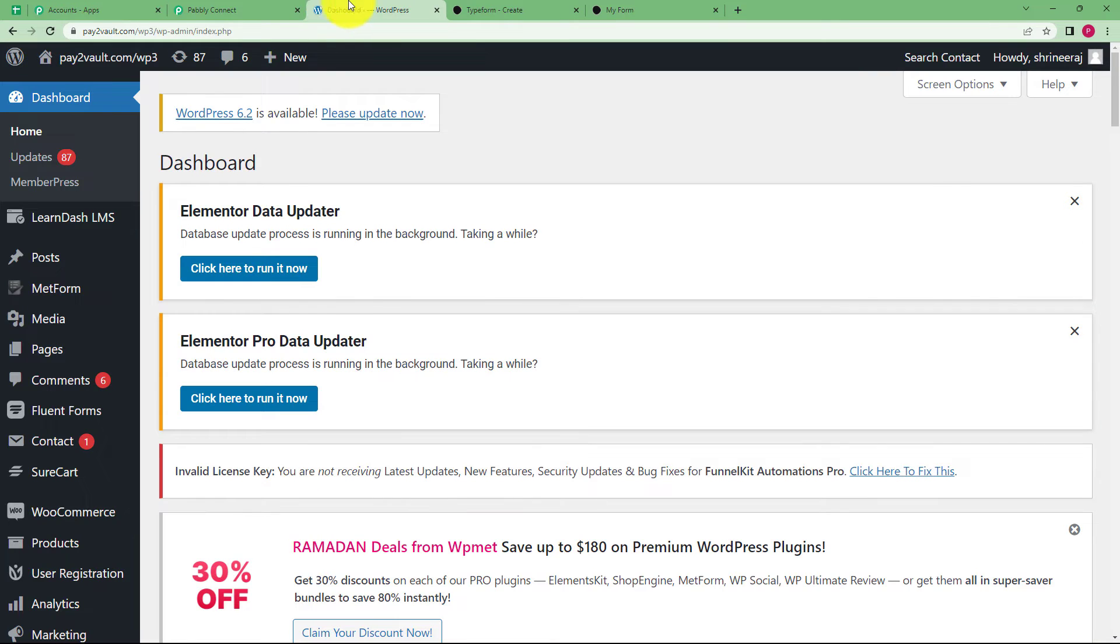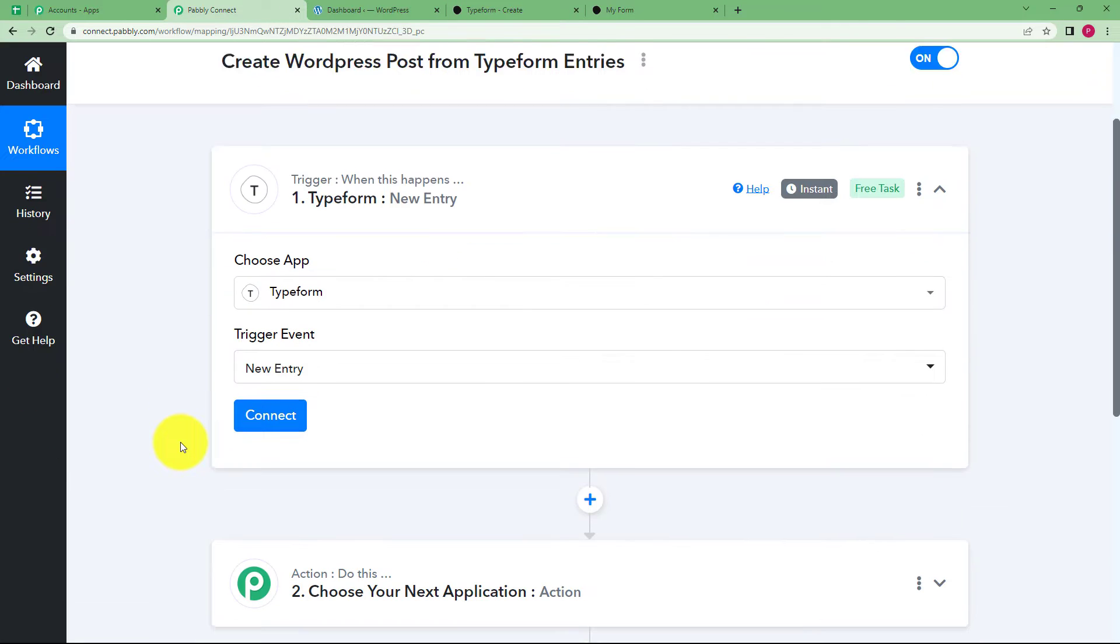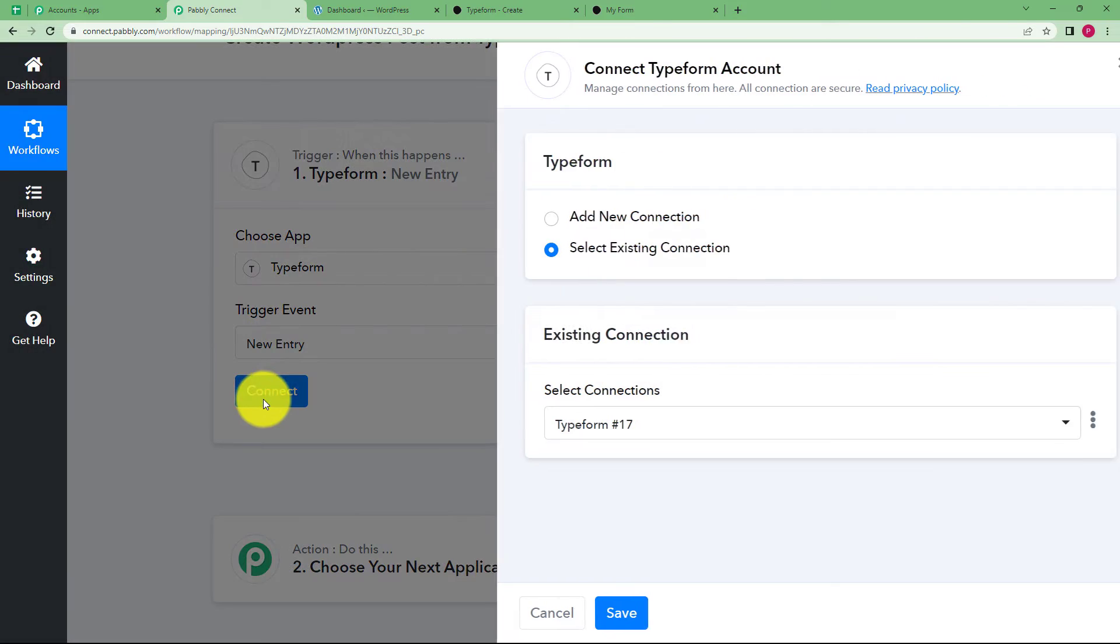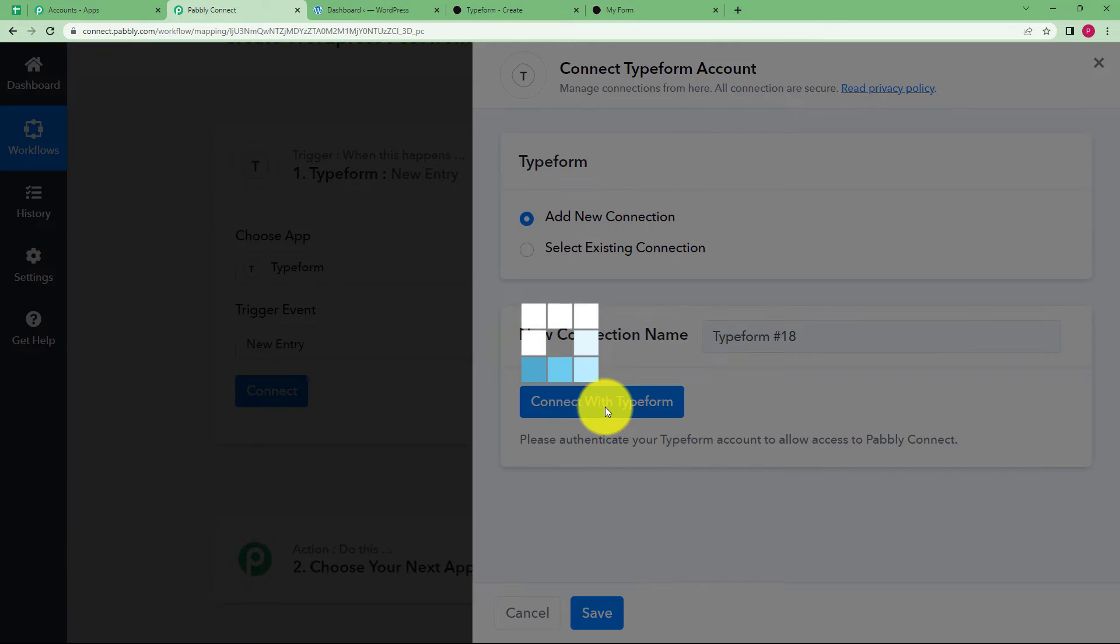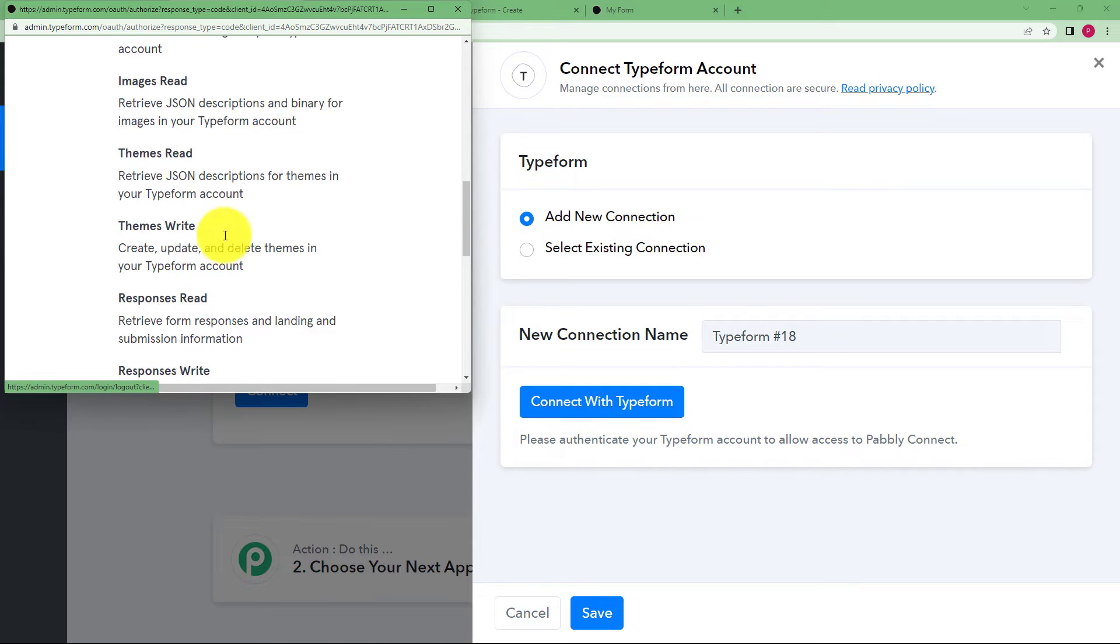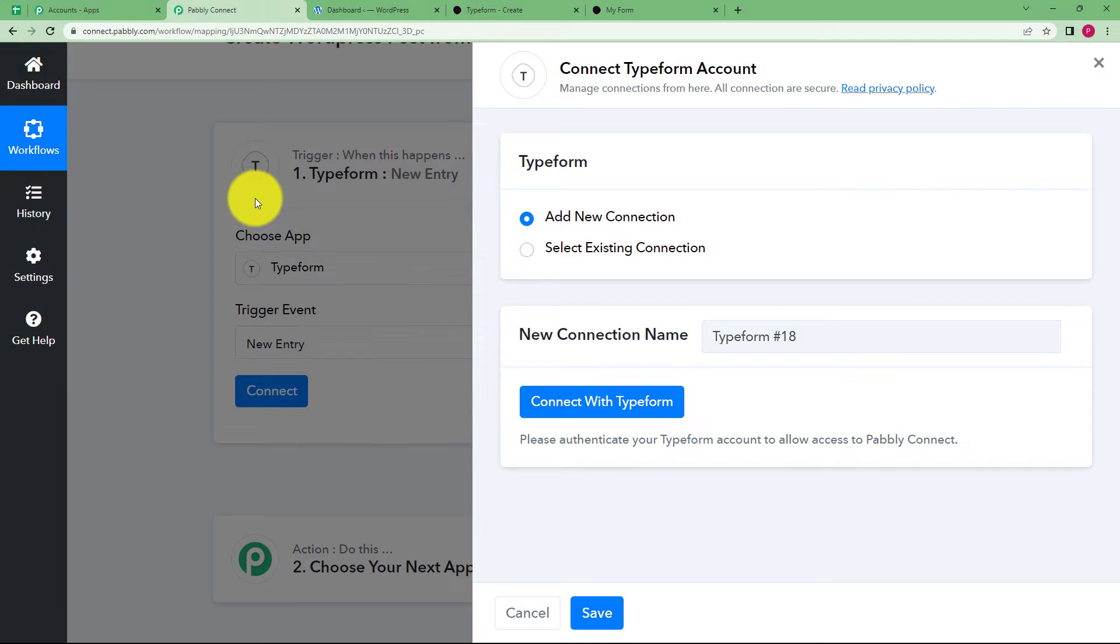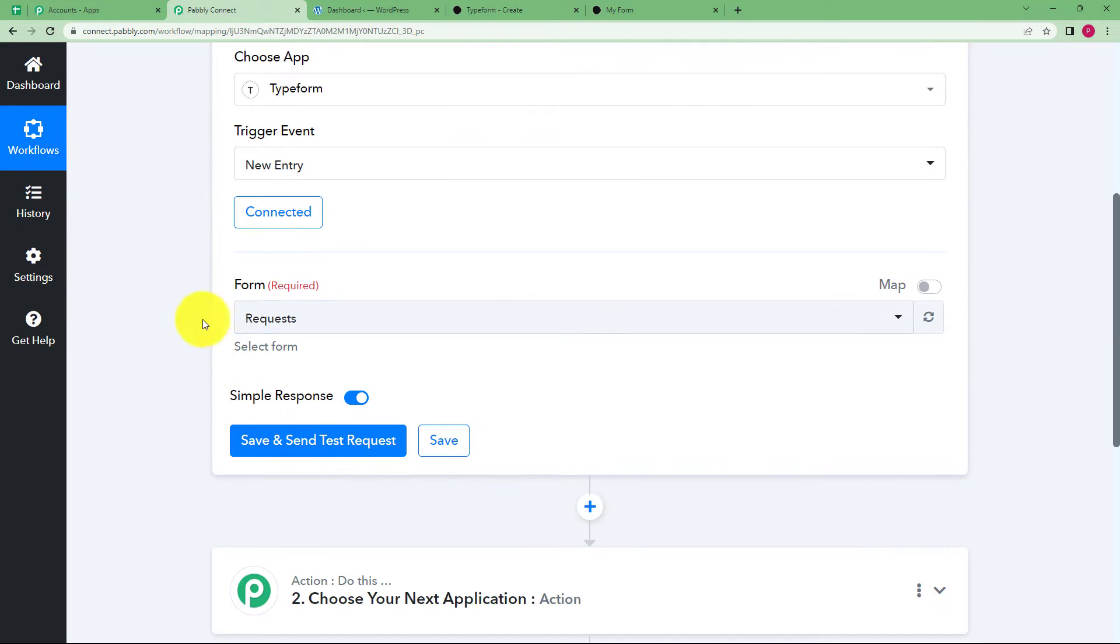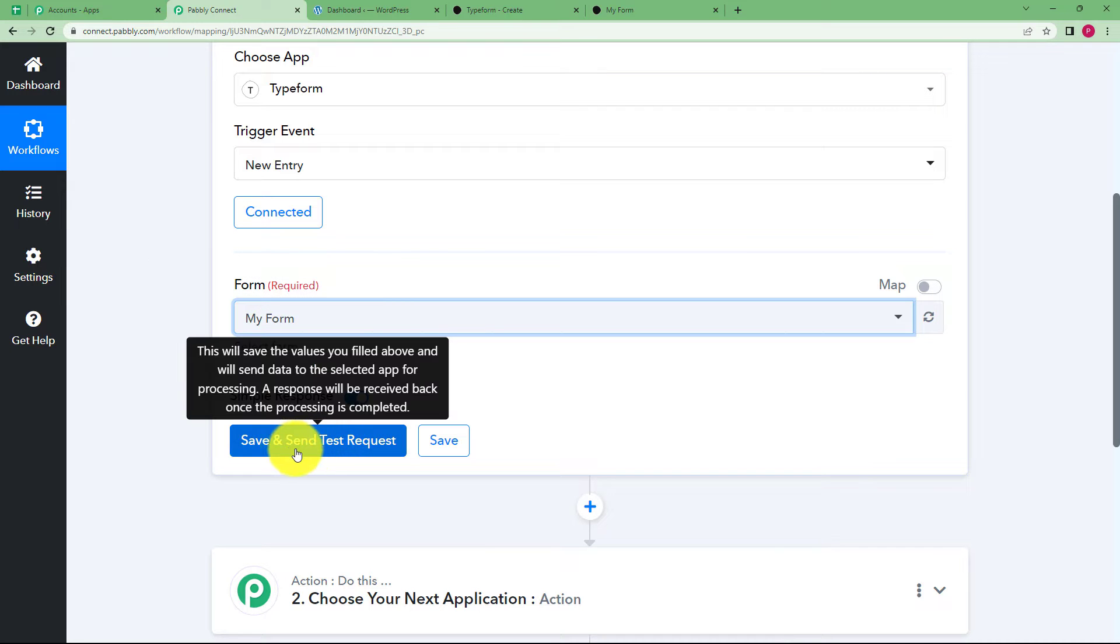If you have opened your Typeform account, Pabbly Connect will automatically detect it. Just give access by clicking on connect, then add new connection, connect with Typeform. It will automatically detect, just click on accept. This is how you give access to Pabbly Connect to capture the responses. Now you have to select the form. There might be many forms created. My form is the form I am working on now.